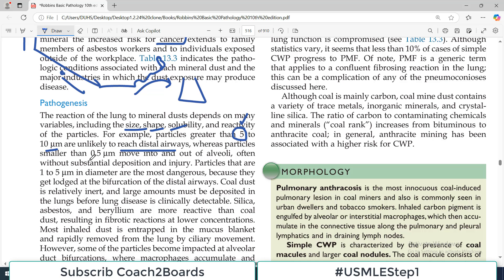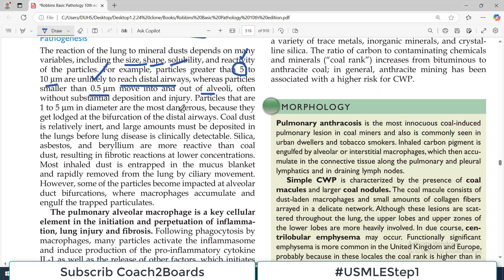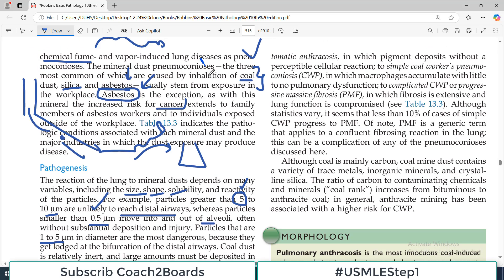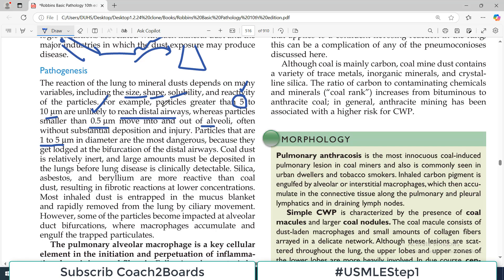However, particles less than 0.5 micrometers move in and out of the alveoli — they are very small. Particles that are 1 to 5 micrometers, moderate in size, are the most dangerous because they get lodged at the bifurcation of the distal airways. Where bronchioles divide, these particles become trapped, literally causing obstruction at those bifurcations.